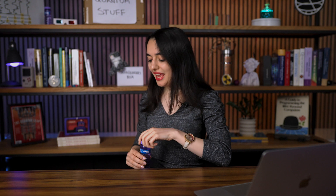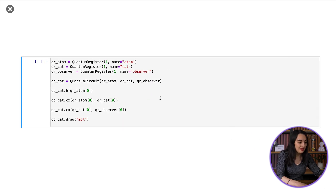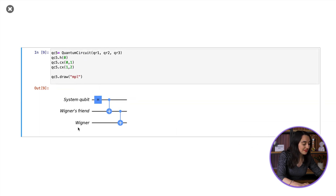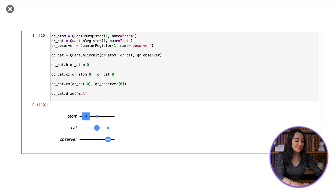Now if you watched my previous video on the Schrödinger's cat thought experiment, you may have noticed a pattern emerging. My Wigner's friend quantum circuit is exactly the same as my Schrödinger's cat quantum circuit, but with the atom, cat, and observer replaced by the system qubit, Wigner's friend, and Wigner. The apparent paradoxes arising from both thought experiments are very similar in that both can be resolved by applying quantum theory to macroscopic systems such as detectors, observers, and the environment.